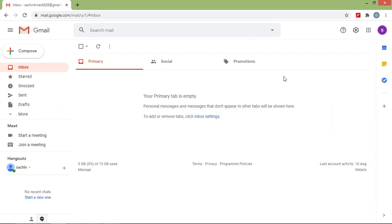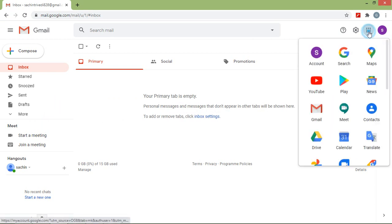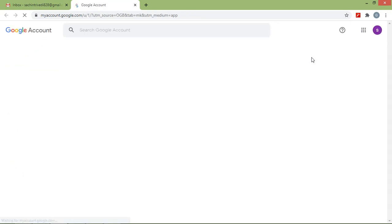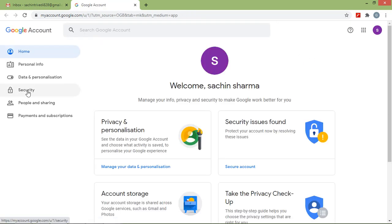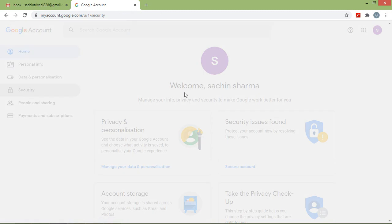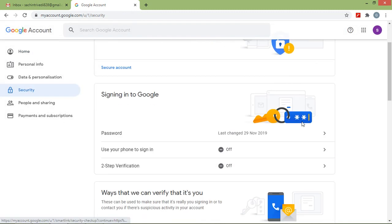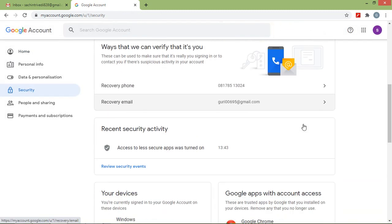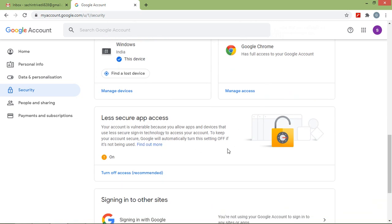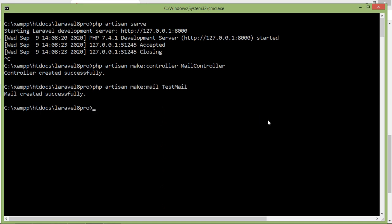Now go to Gmail, click on the account icon, then click on Account, then go to the Security tab. Scroll down and turn on 'Less secure app access'. I have already done this.